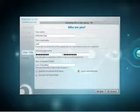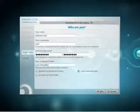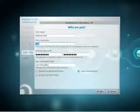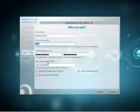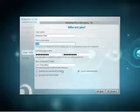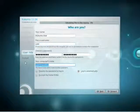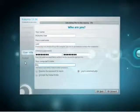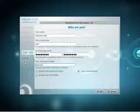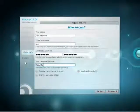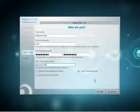Also notice the three options at the bottom. Require my password to log in, log in automatically, or encrypt my home folder. The default is to require your password to log in. Encrypting your home folder is probably the most secure, but it does have a little bit of overhead.